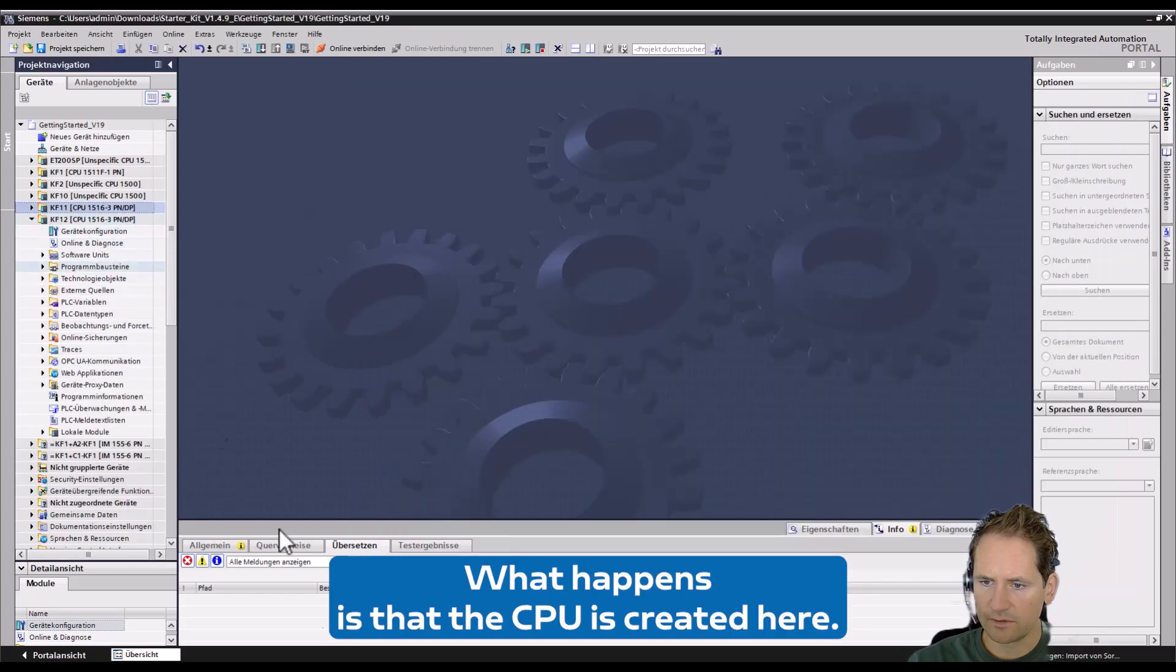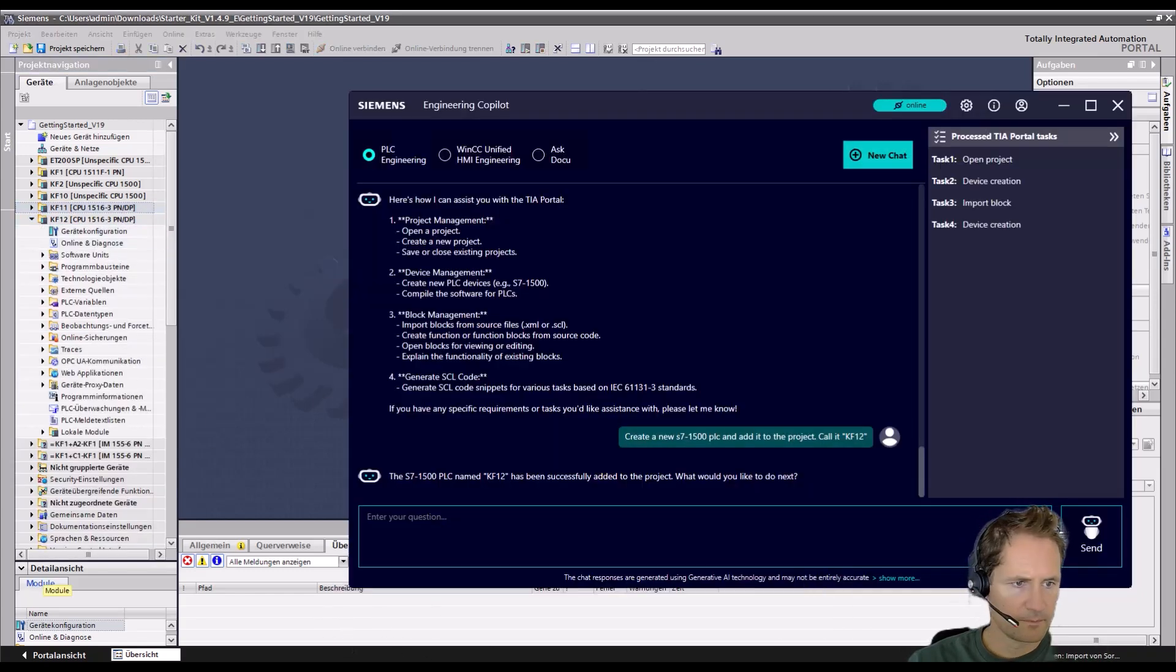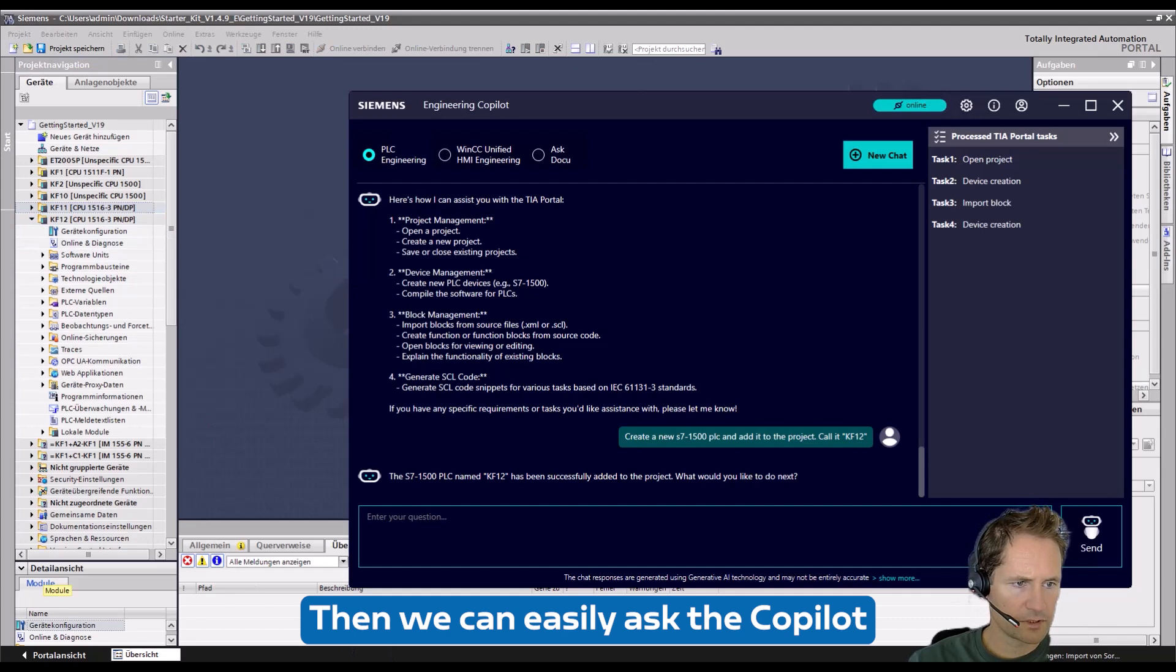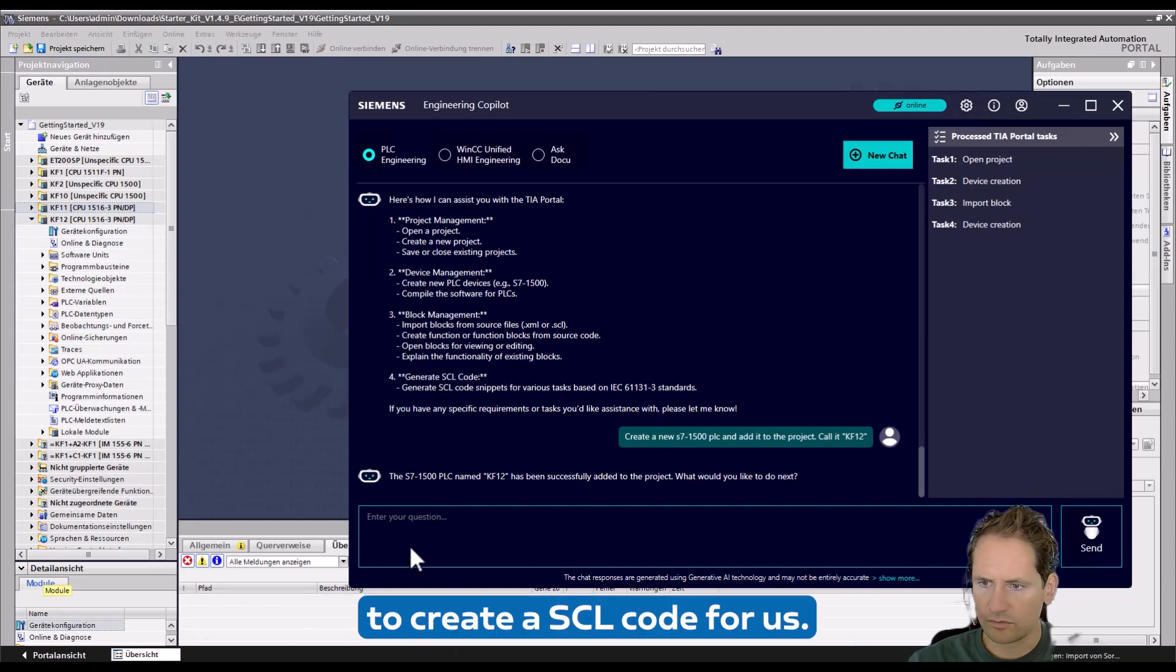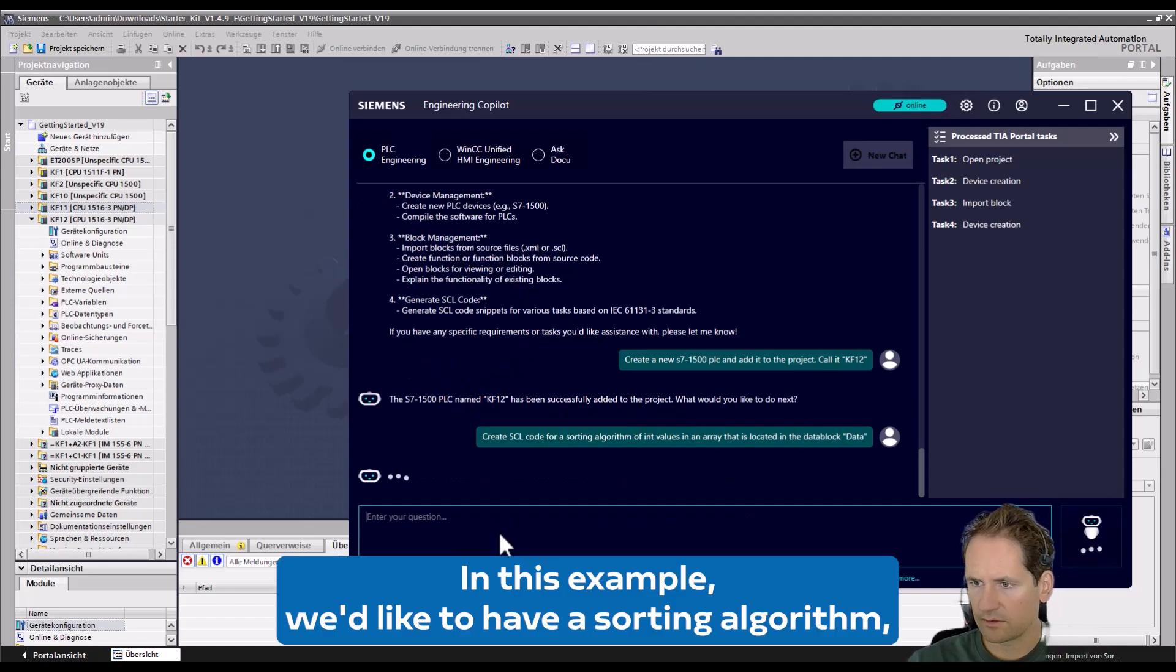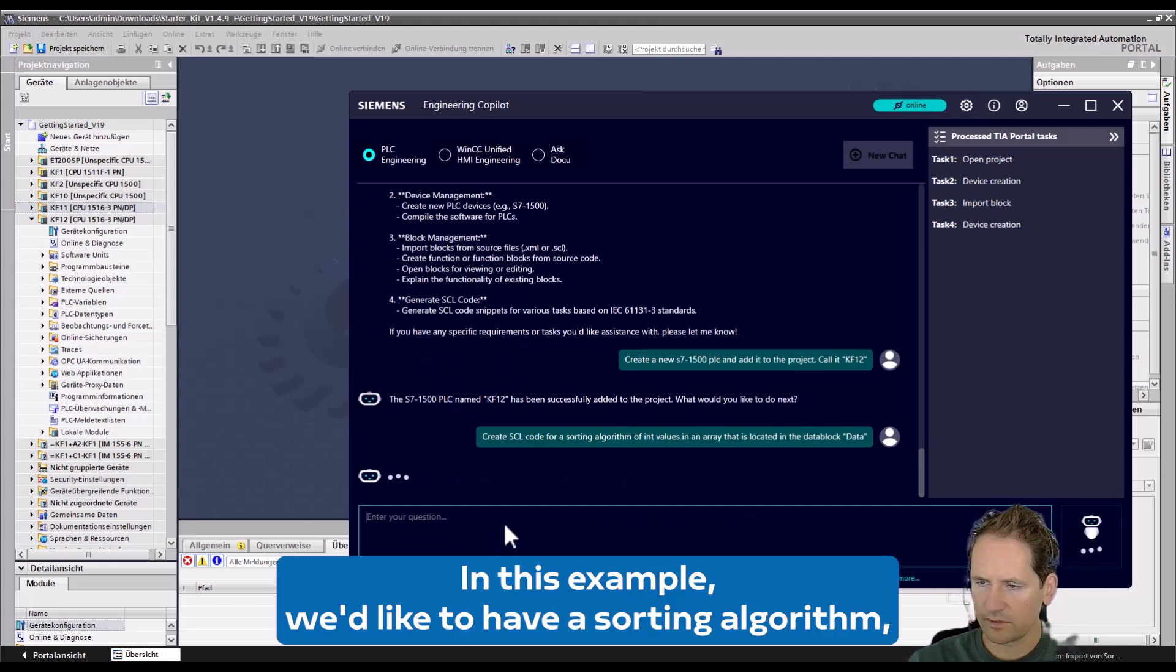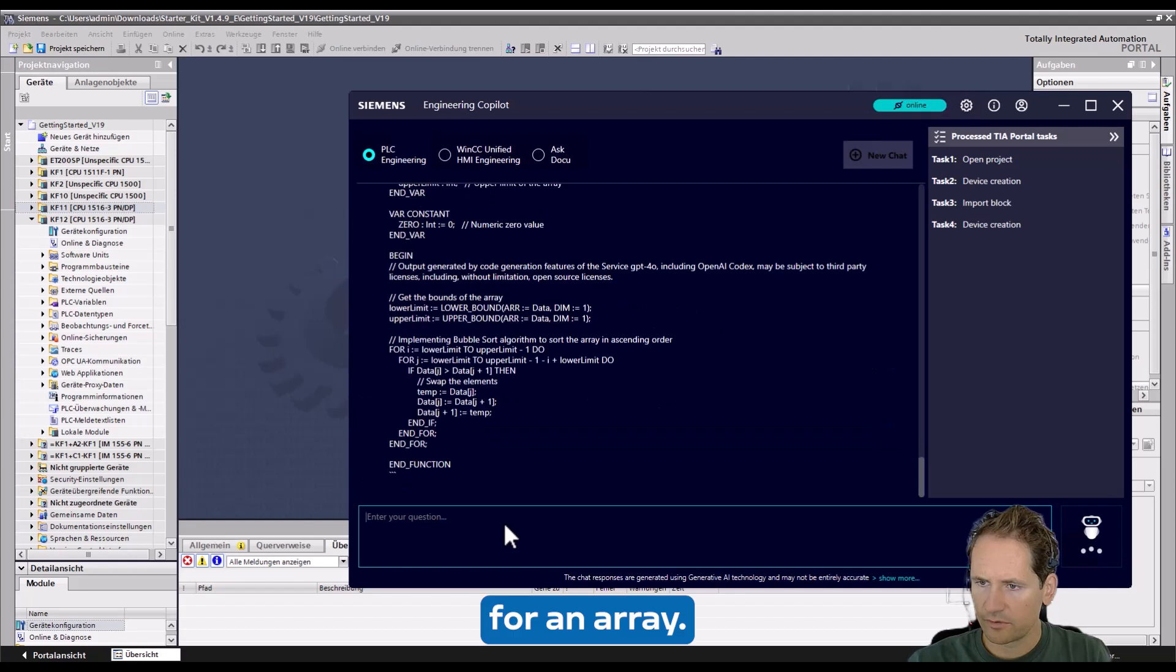Then we can easily ask the Copilot to create SCL code for us. In this example we'd like to have a sorting algorithm for an array.